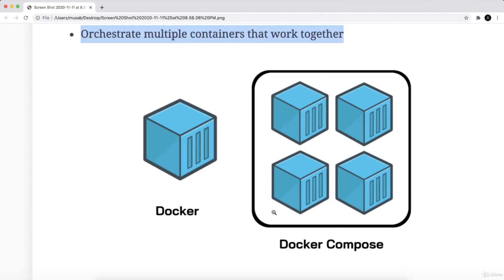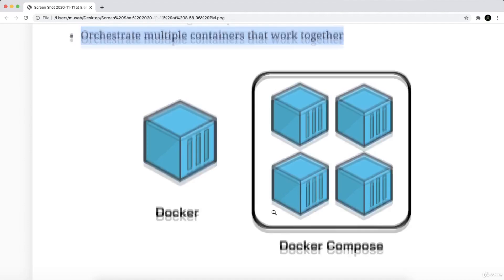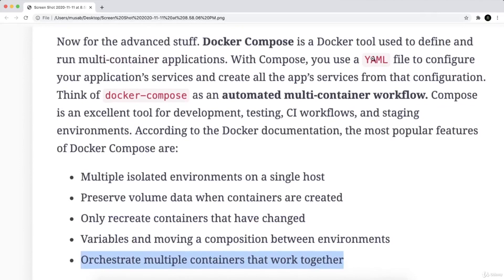In the next lecture, we will start handling the YAML language, Yet Another Markup Language. You will see that it is very easy to read, to write, and it is human readable. So I will see you there.